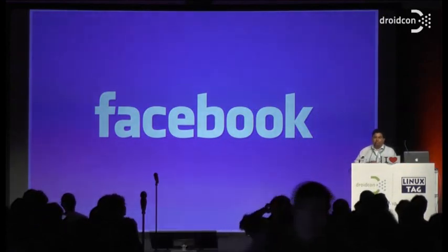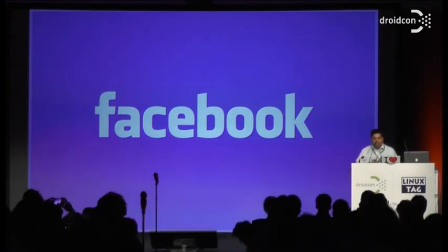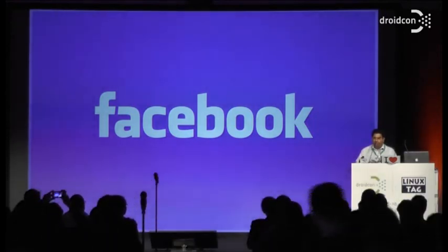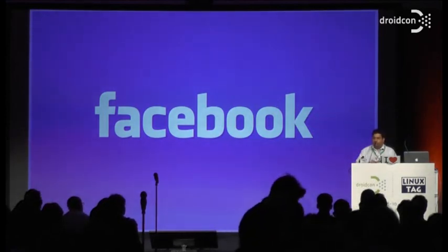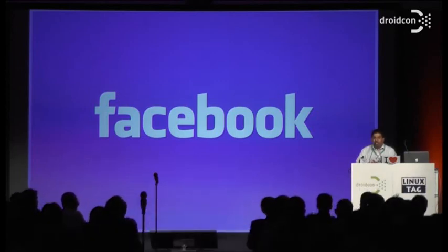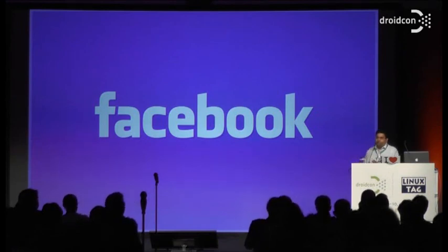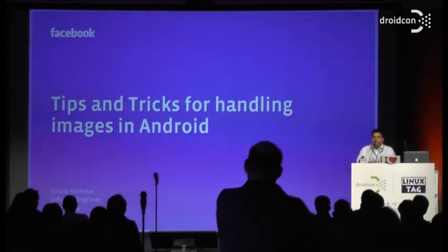At Facebook, my current project is working on images. More than anything else, Facebook is an application to look at your friends' photos. There's lots of other things in there, but more than anything else, people care about photos. They like to look at them, comment on them, like them, share them. So we're an application that is constantly downloading photos off the internet and showing them to users. This talk today is about some of the tips and tricks of handling images in Android.